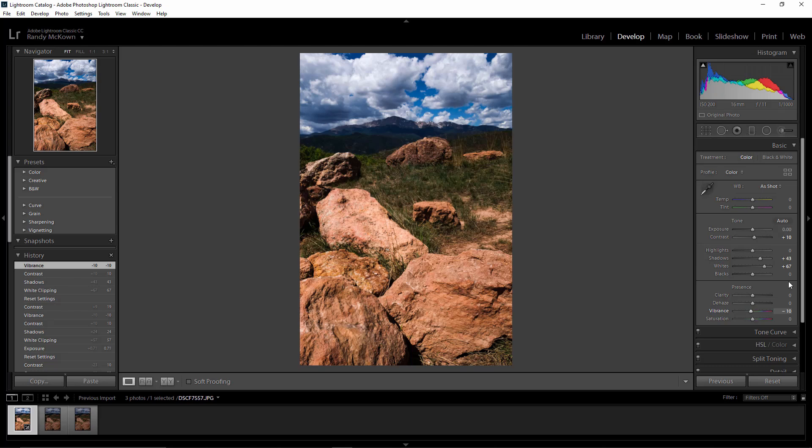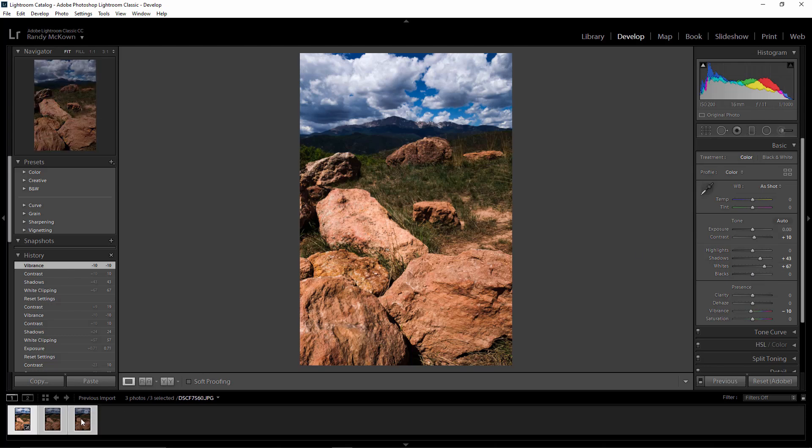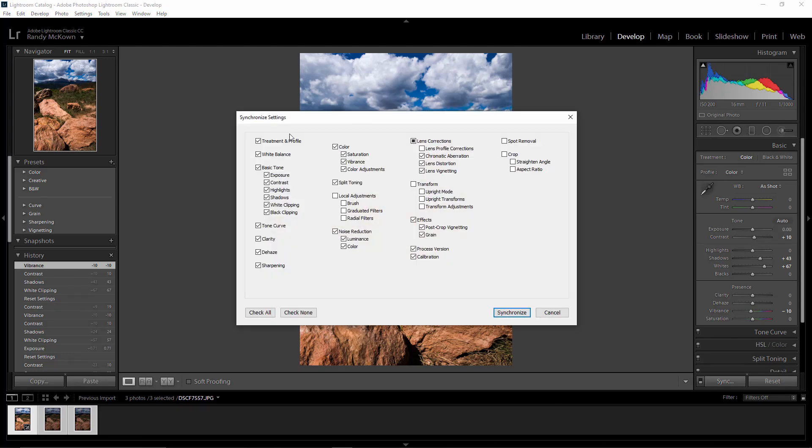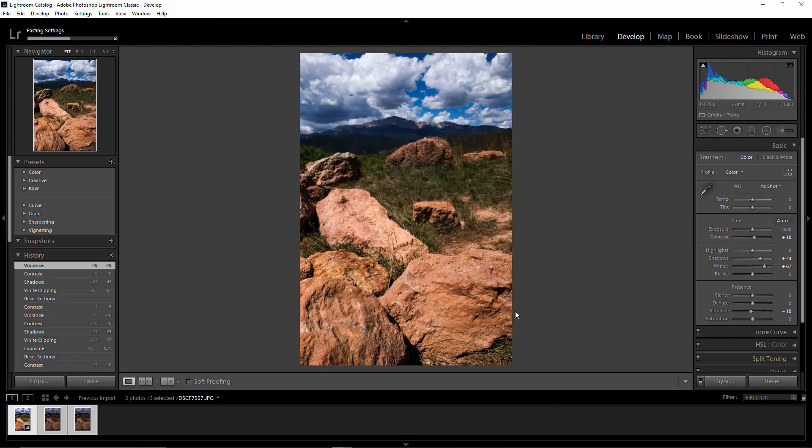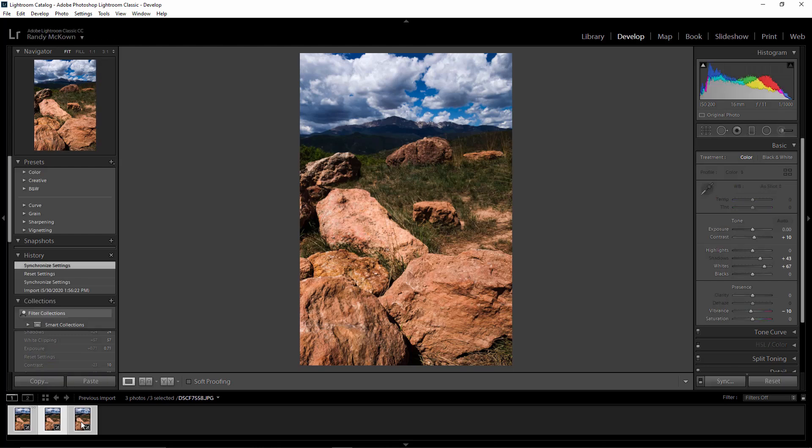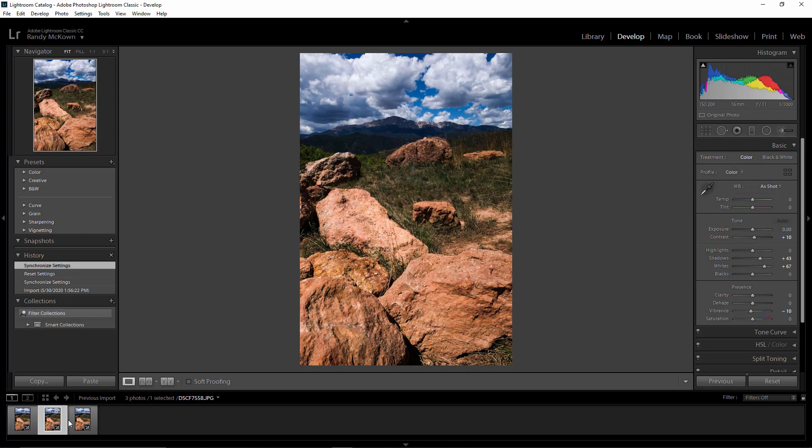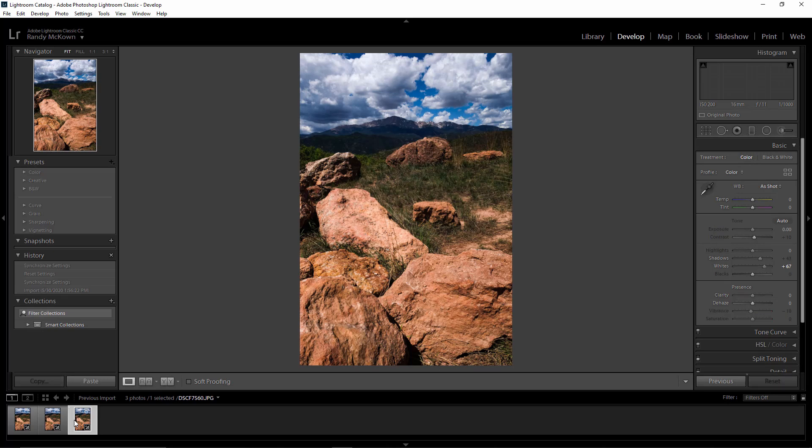That's where I'm going to go, and then what you want to do is apply the exact same changes to all of the images. So I'm going to select all of them and sync them. I'm just syncing everything, so now each one has the same exposure.